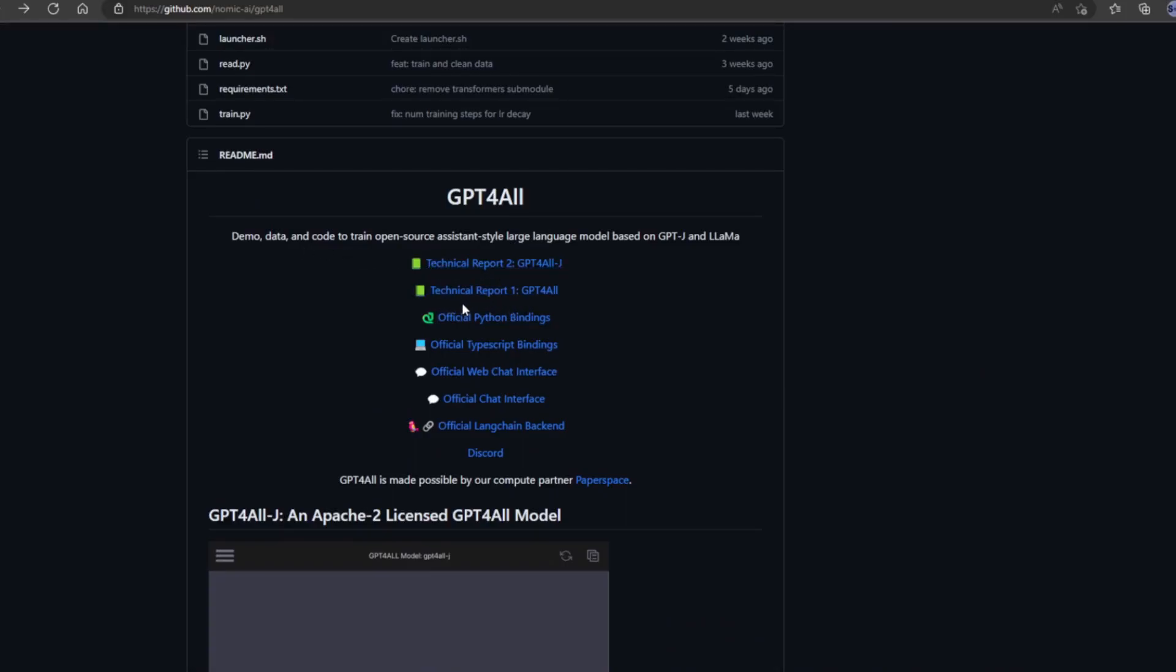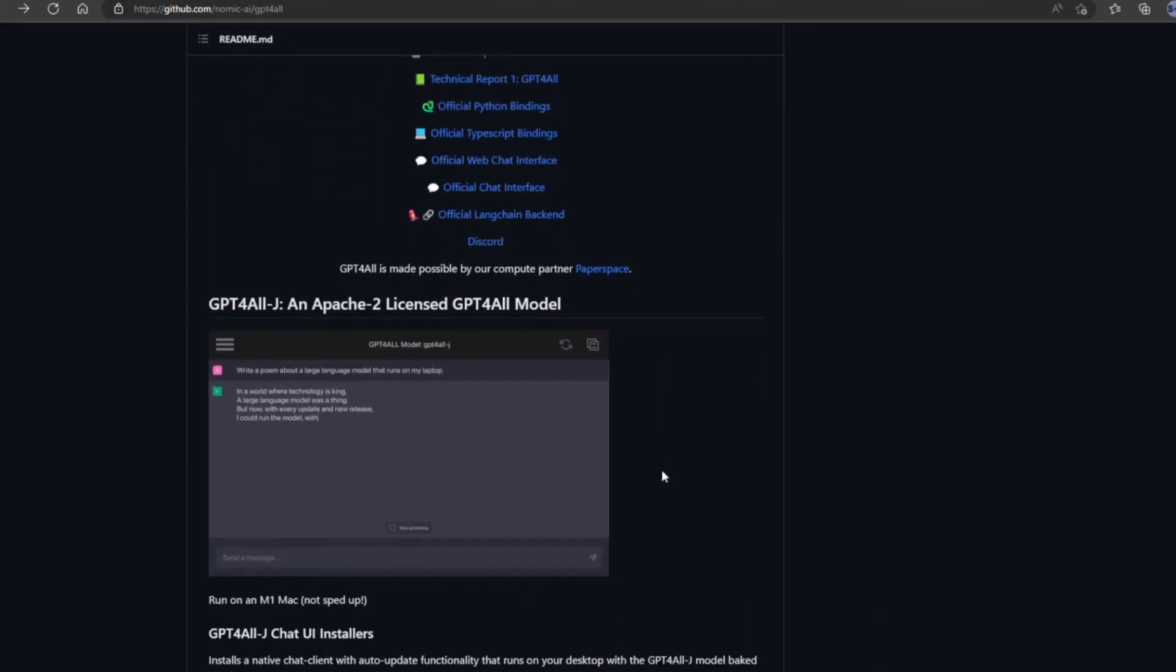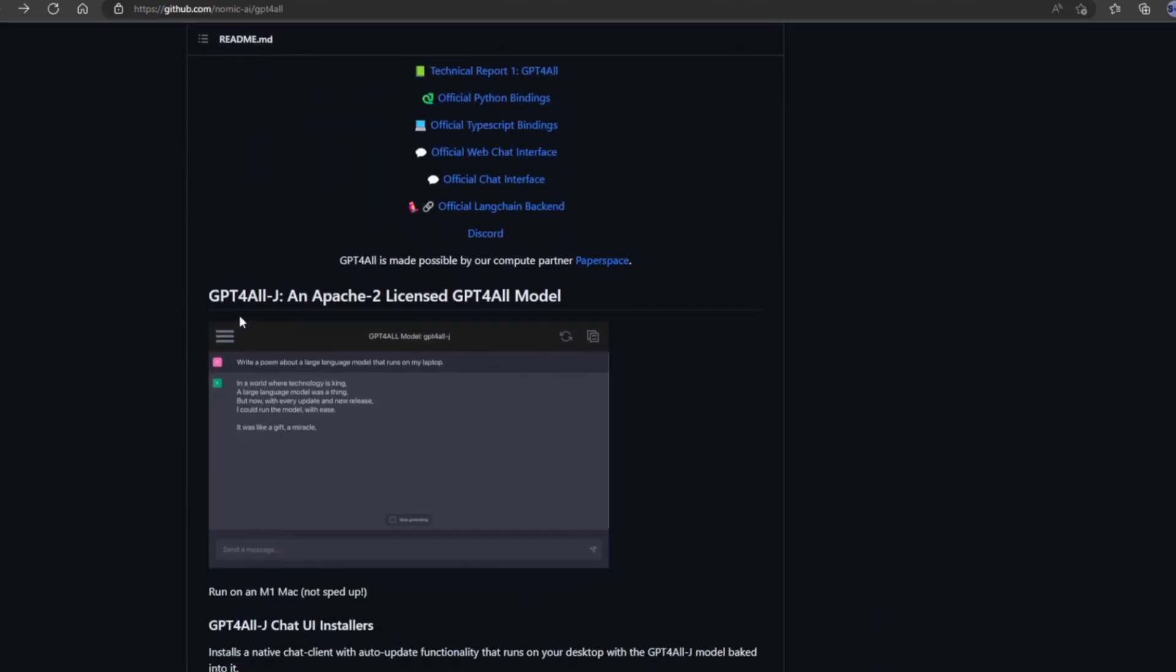All right, so we're going to start talking about how to install GPT for All. First thing is you want to go to the GitHub. I'll have the link for this in the description below.